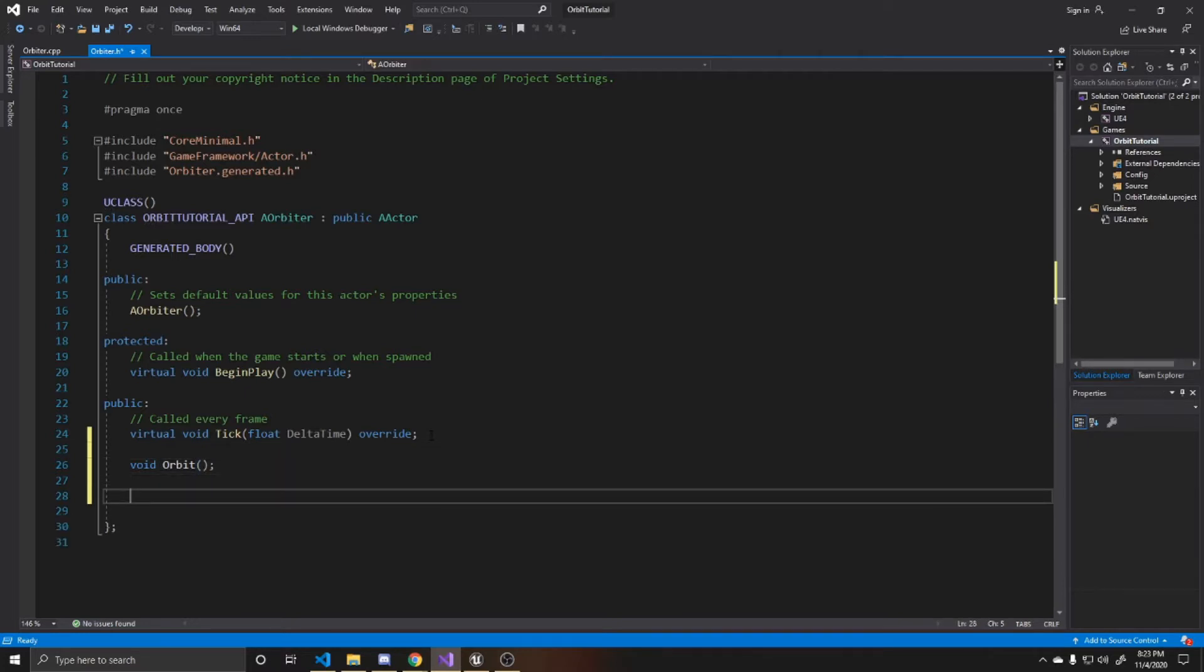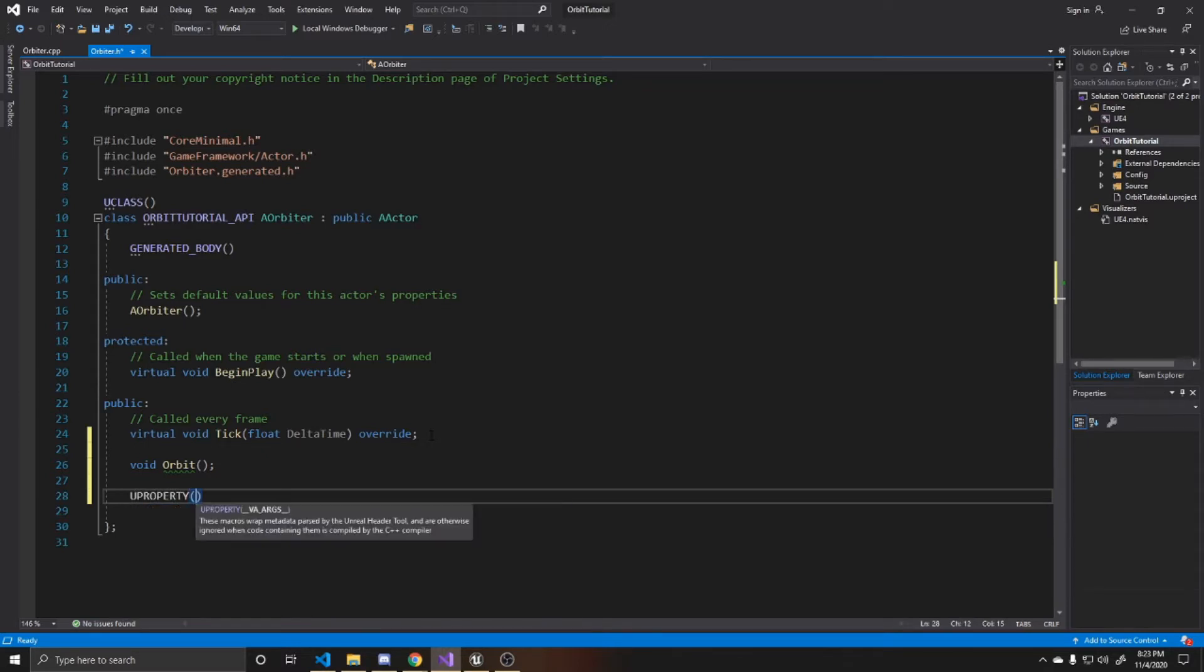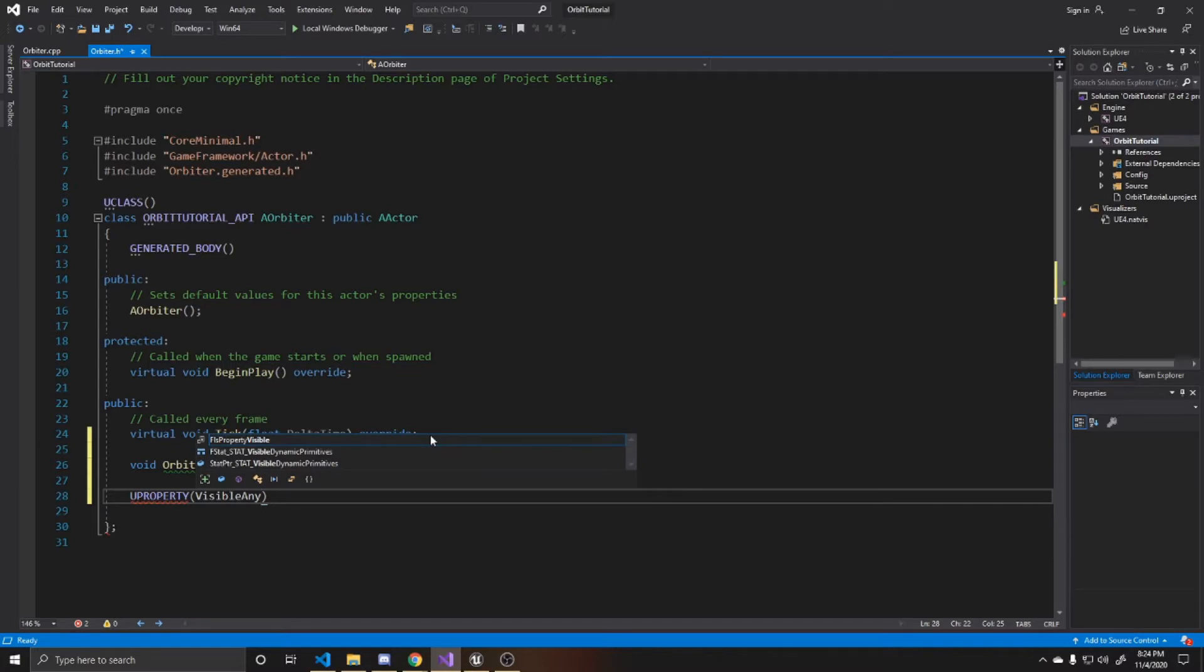The first property is going to be the mesh for our object, so that way we can actually see it in the scene. We're going to do Uproperty, visible anywhere, so that way we're able to actually give it a mesh in the details panel.